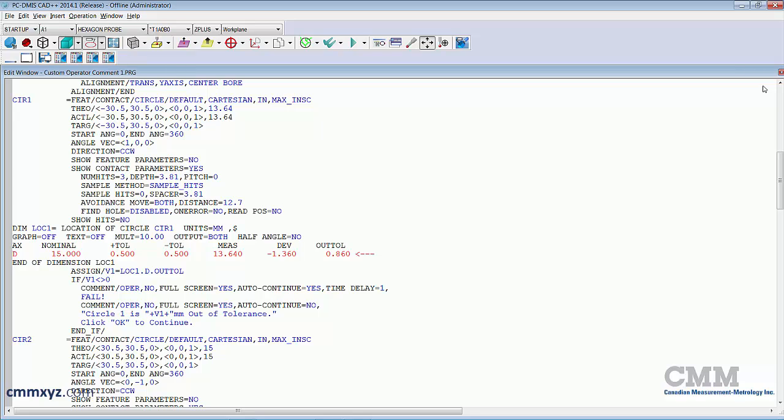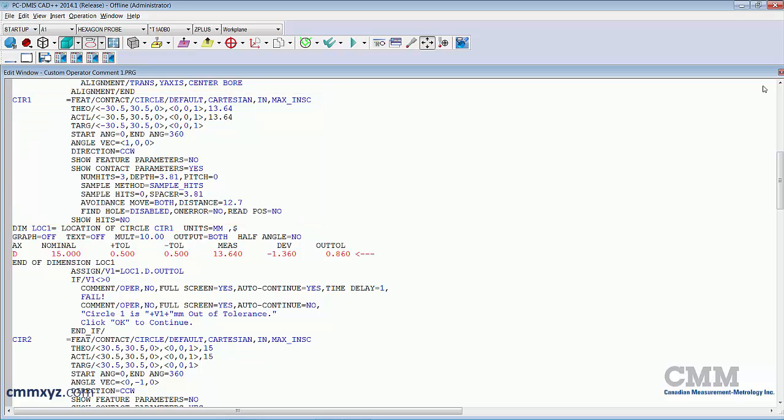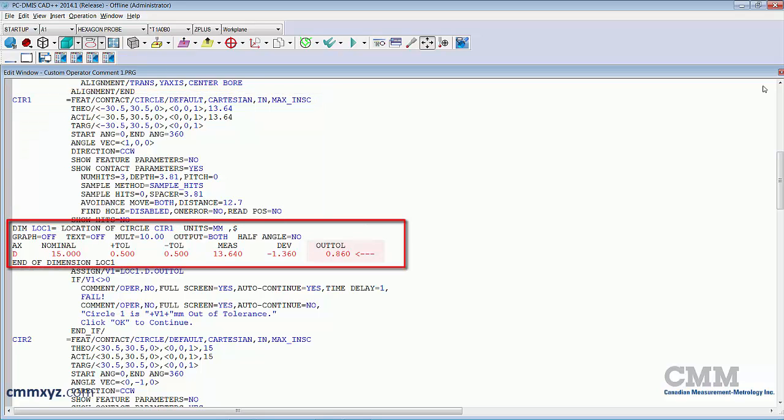So you can see here I have circle one, my feature, my measured feature. After that I have my dimension, and you can see it's out of tolerance as shown in red there. So below that is the code that I used to enable that comment.